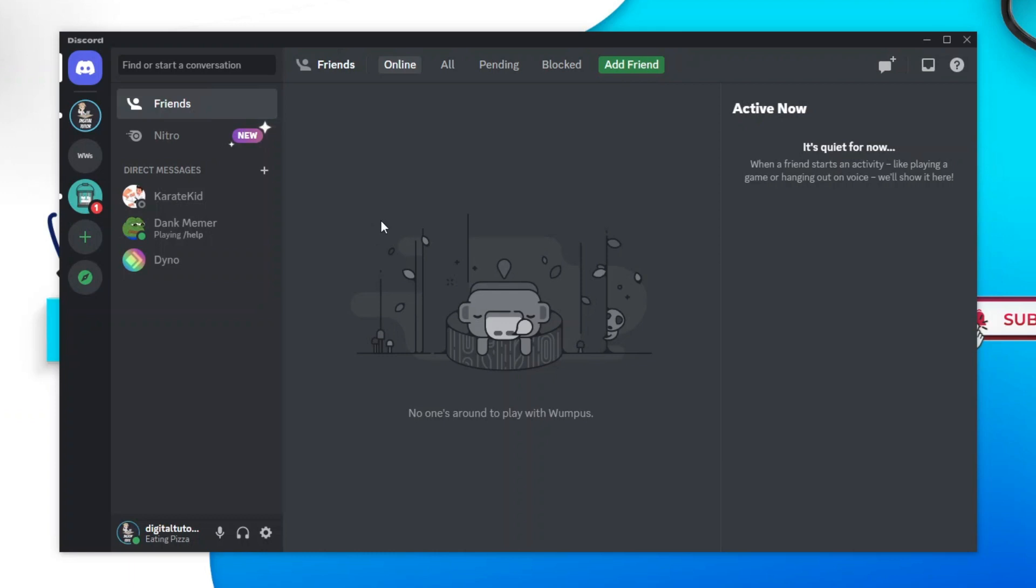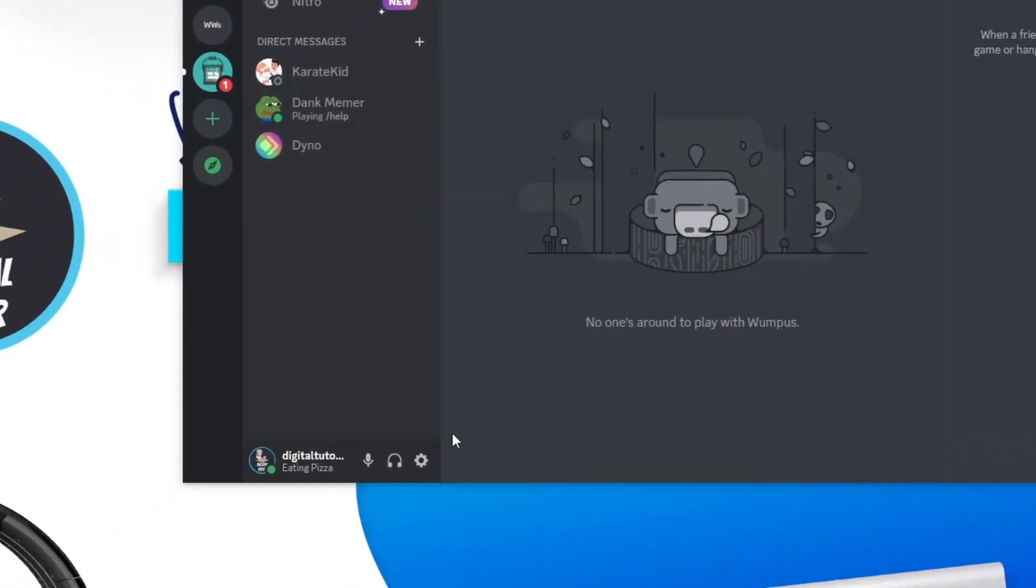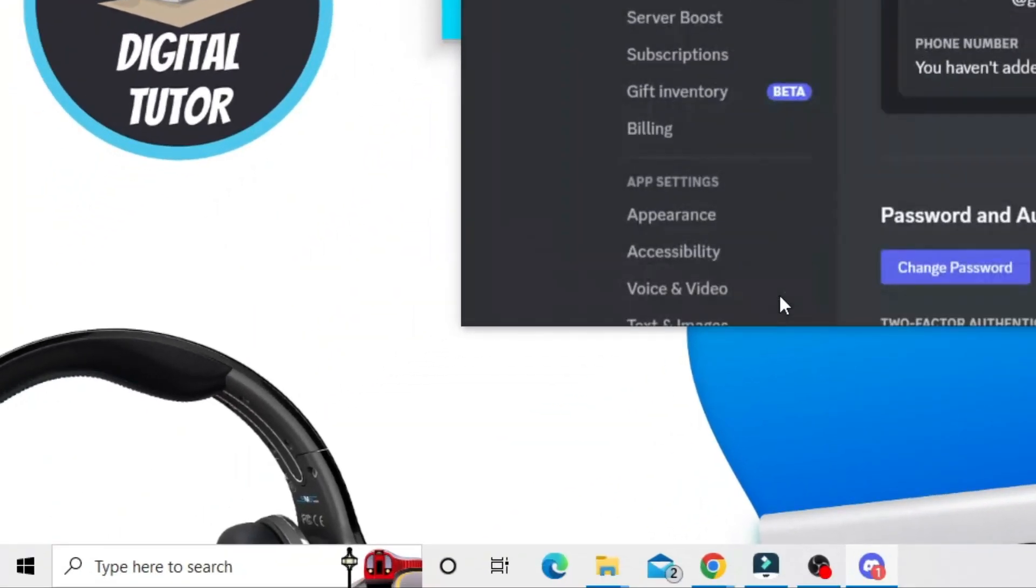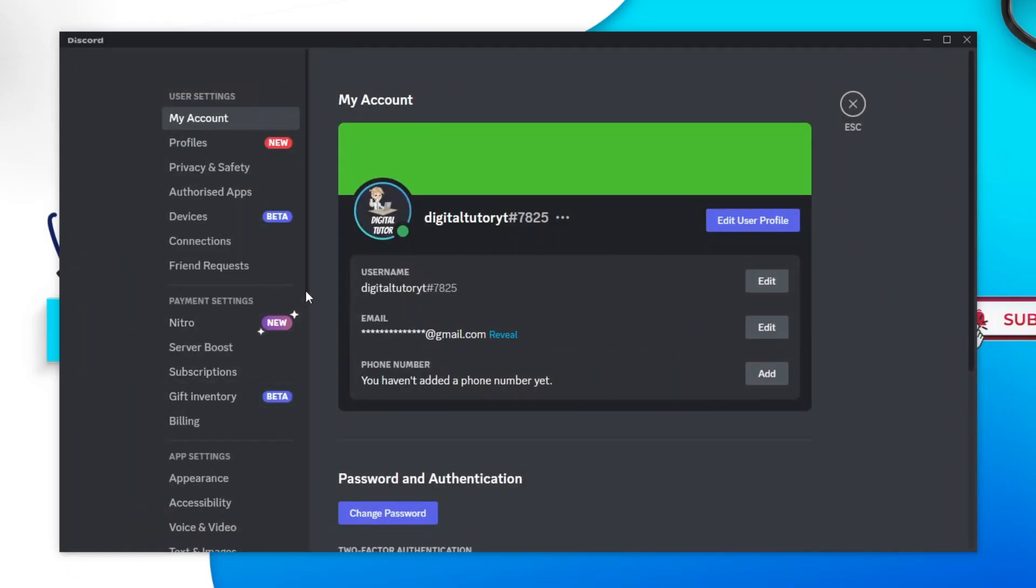If you've tried that and your Spotify is not showing on your Discord status, then you're going to want to come into your settings. Come down to the bottom left-hand corner and click onto the gear icon to open up your user settings, and then on the left-hand side, come and click onto Connections.